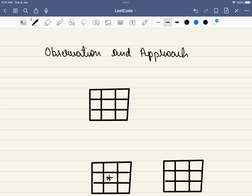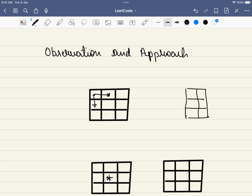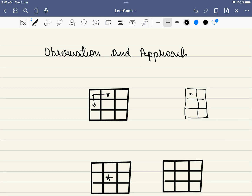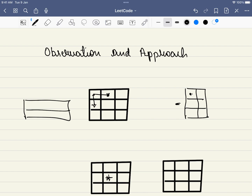Let's take an empty matrix with no obstacles and draw observations. If you are at the top-left, you have two options: go down or go right. Once you land at a new cell, the problem reduces to a smaller subproblem — for example, a 2 cross 3 matrix. Since you cannot go back, this leads us to a recursive or dynamic programming approach.